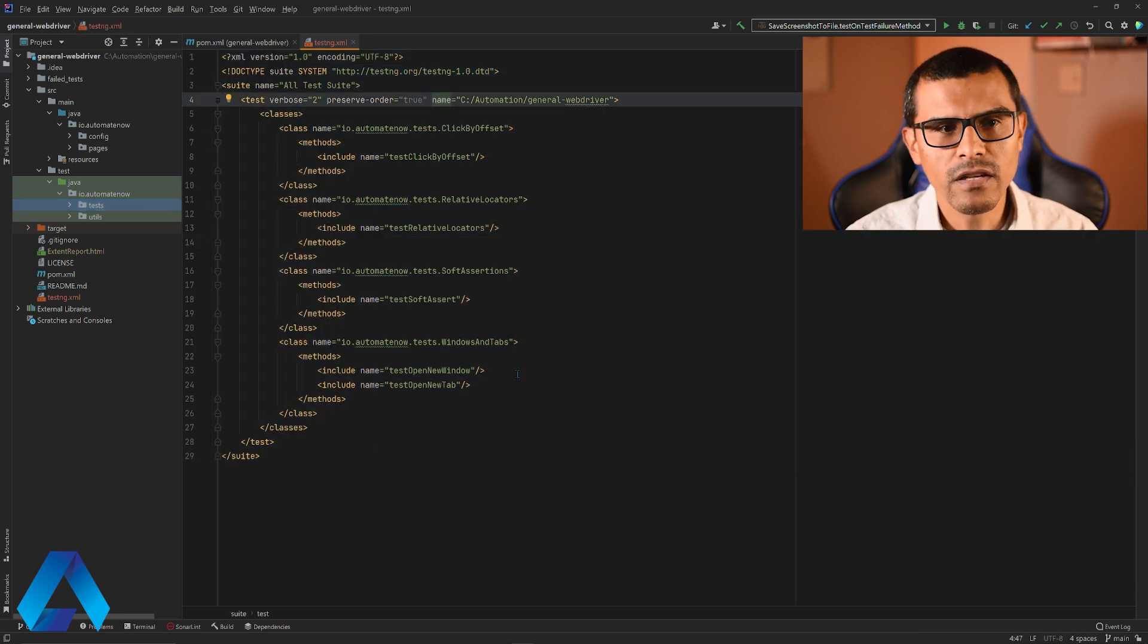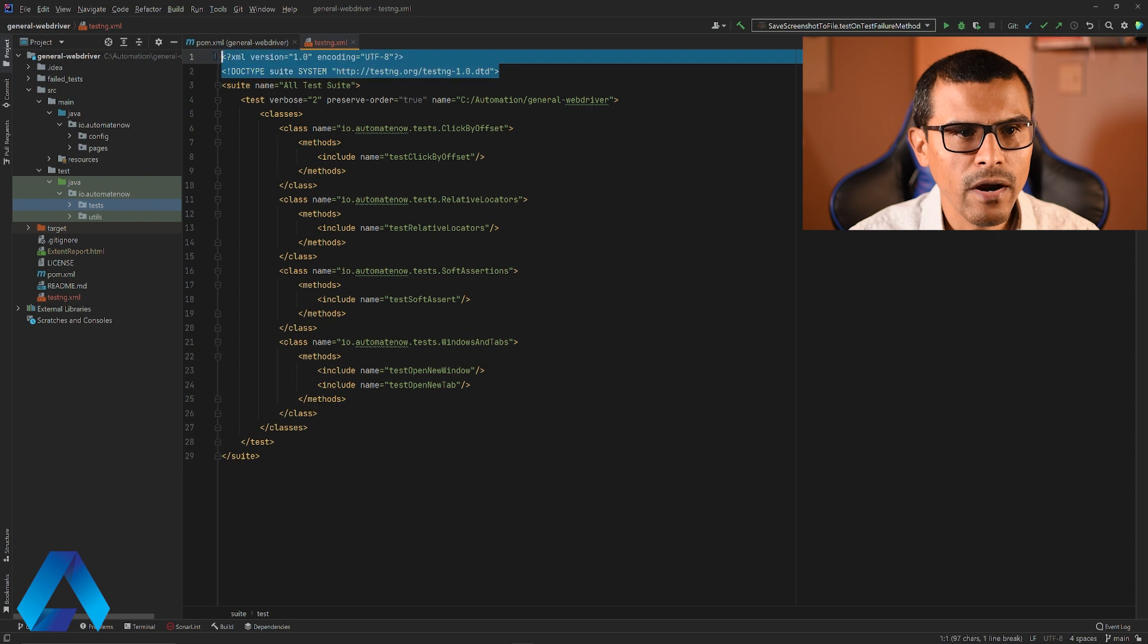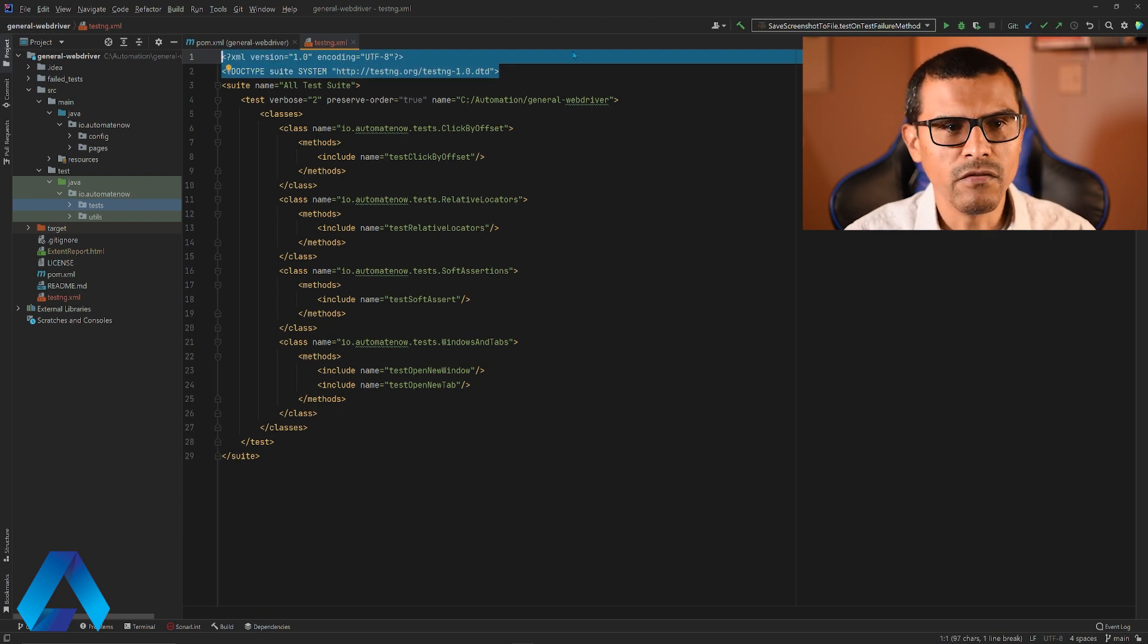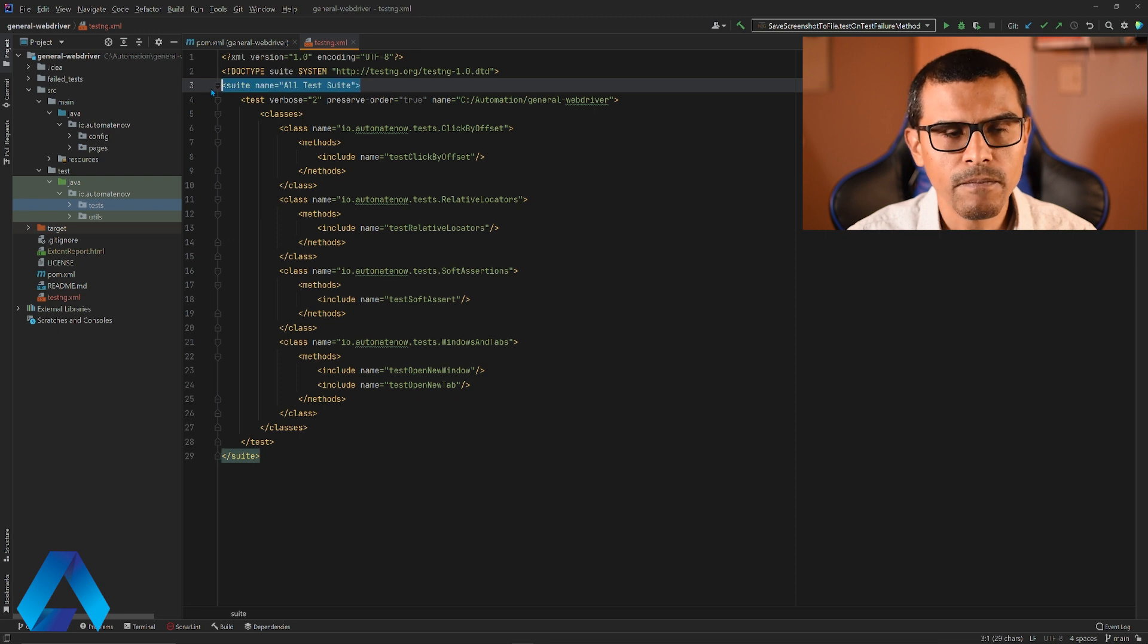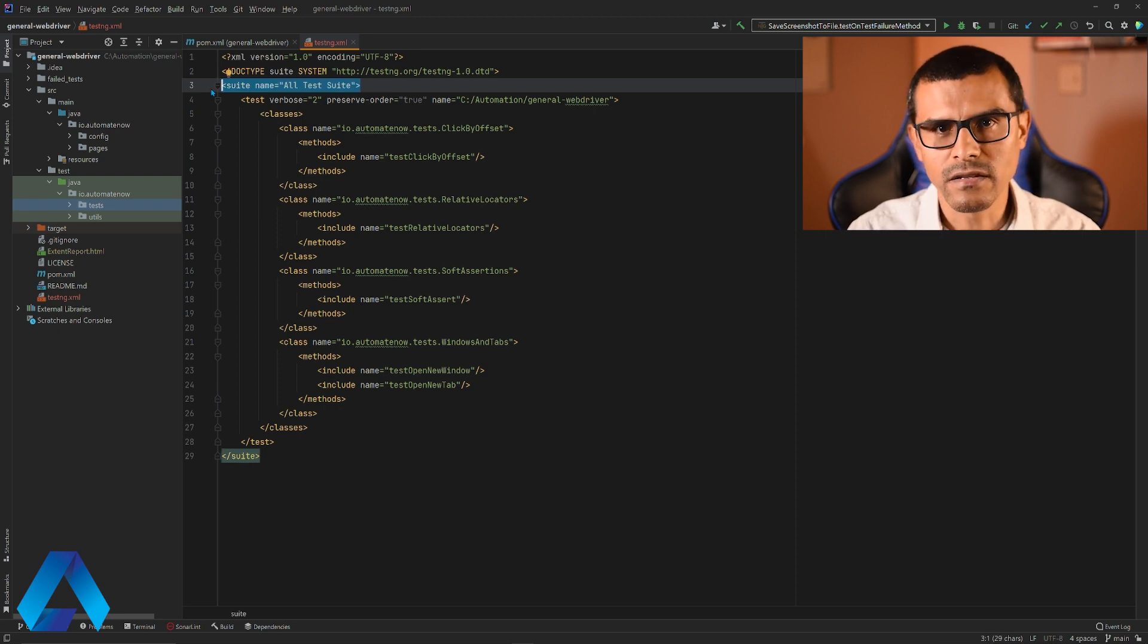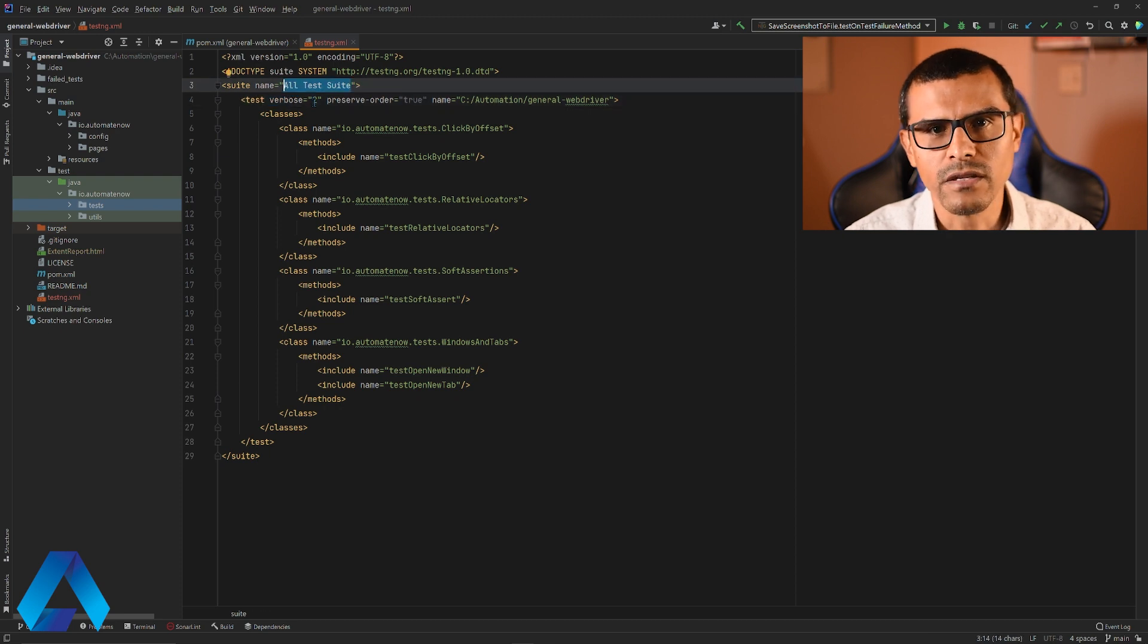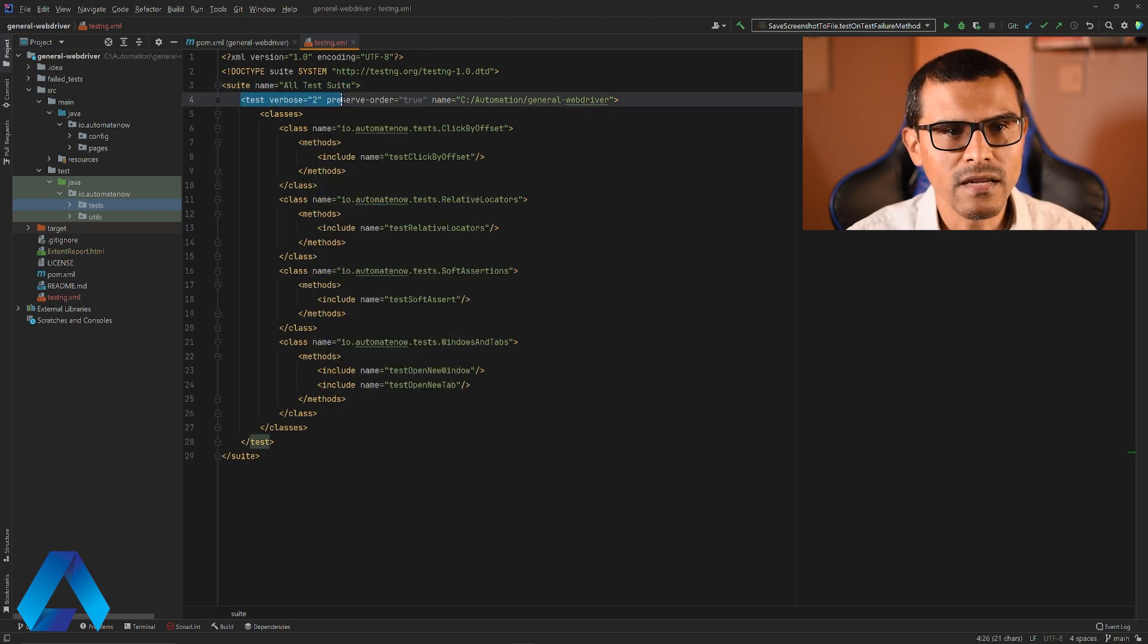Let's take a look at this file. The first two lines right here are standard. You're going to see this on all TestNG.xml files. Next, we have this tag that says suite. This refers to a suite of tests and you can give it whatever name you want. In this case, it says all test suite.